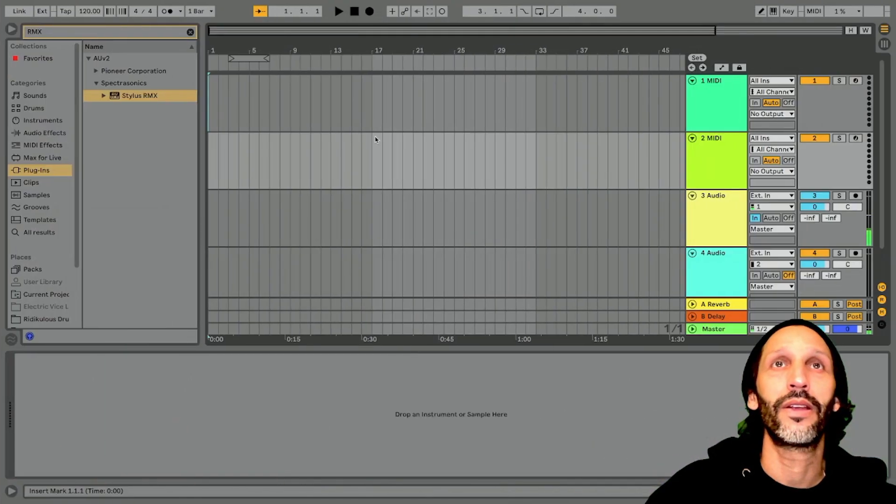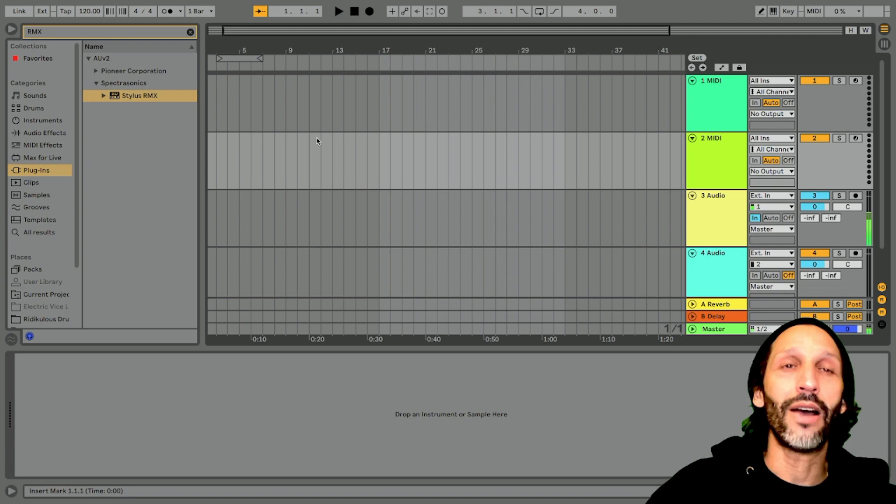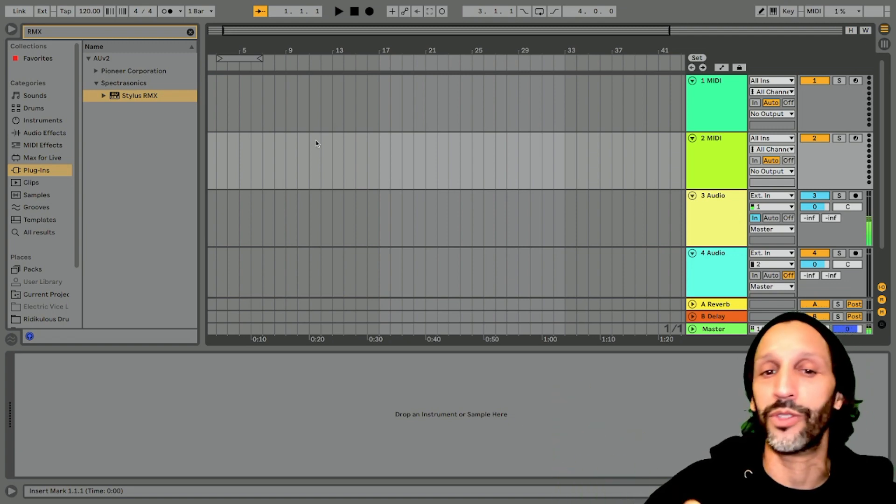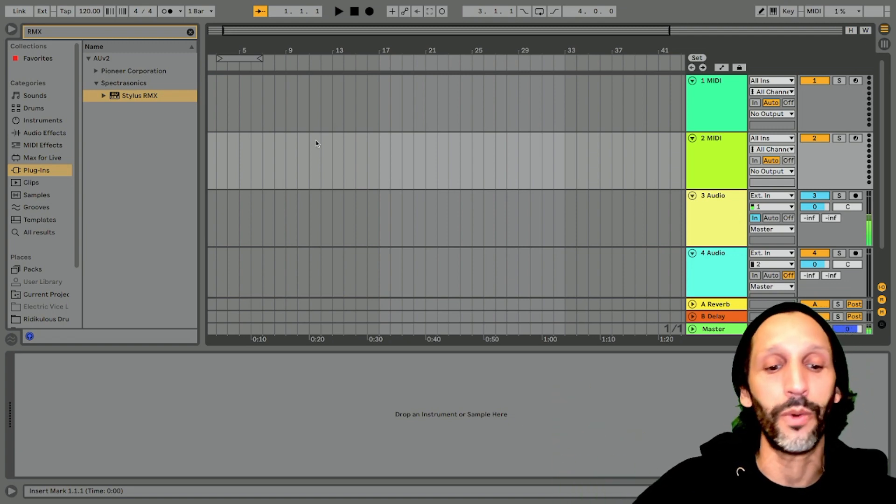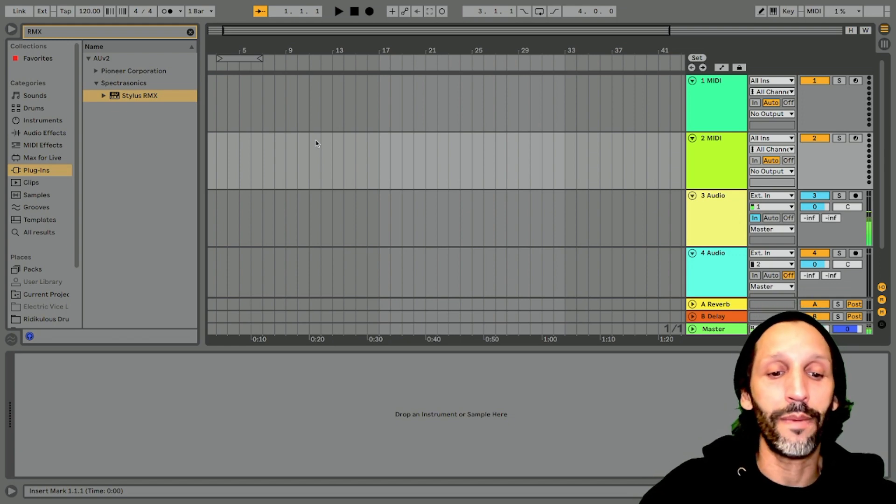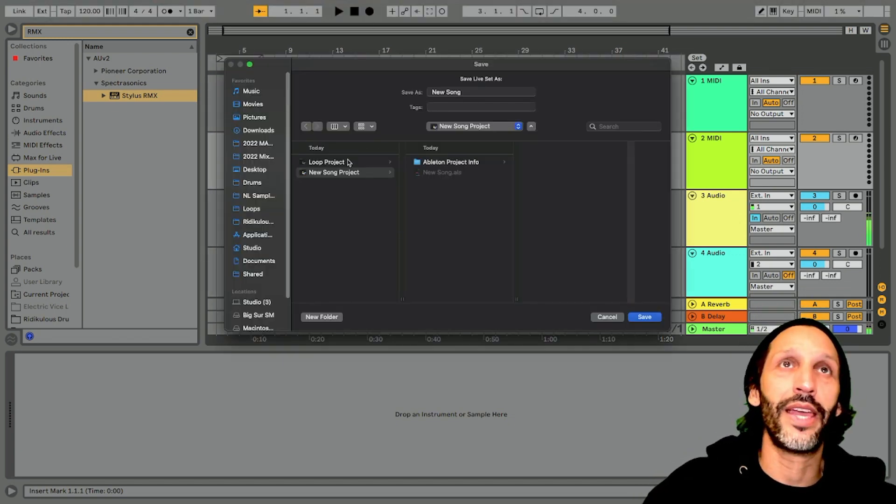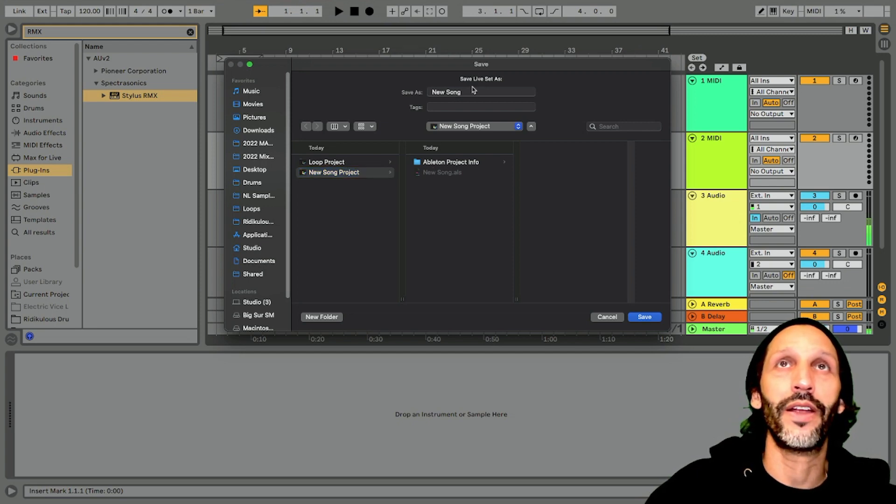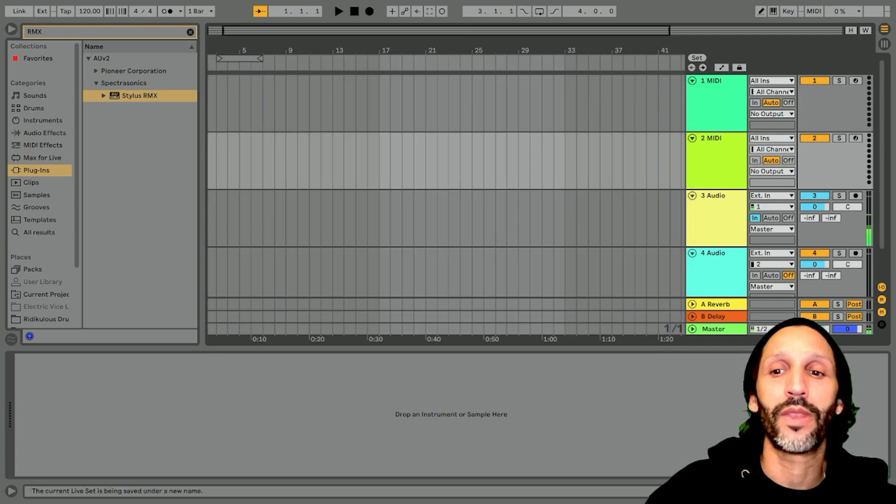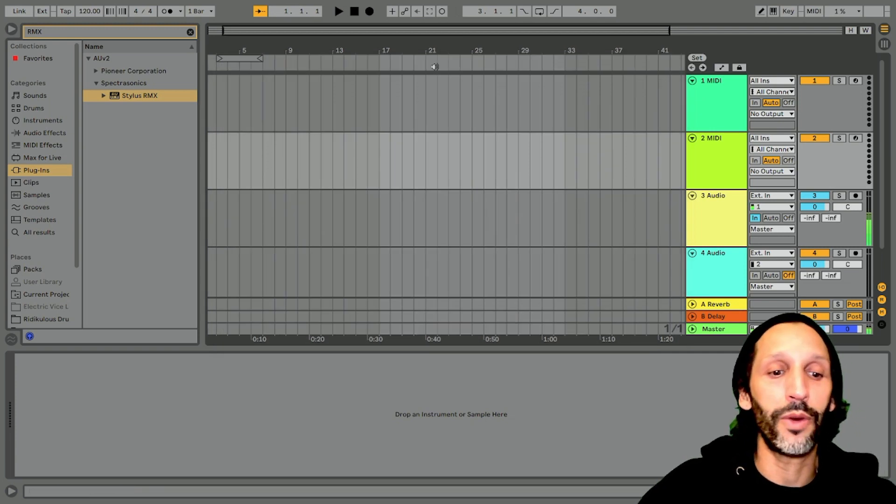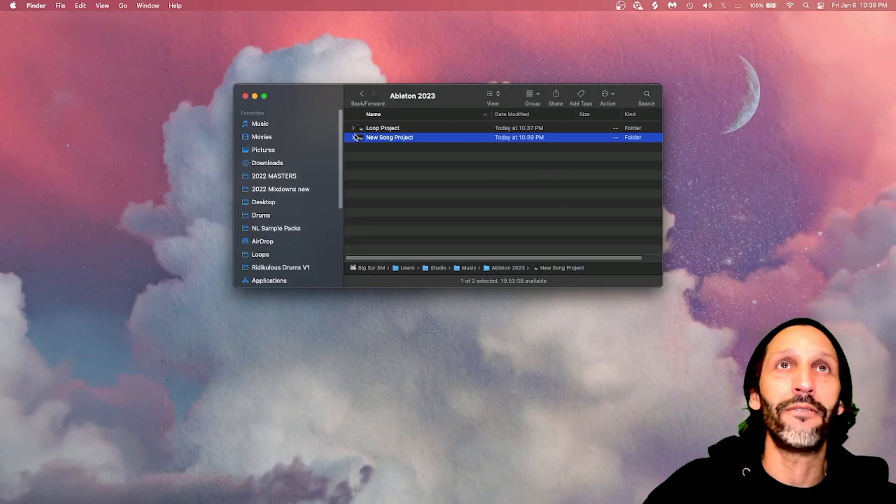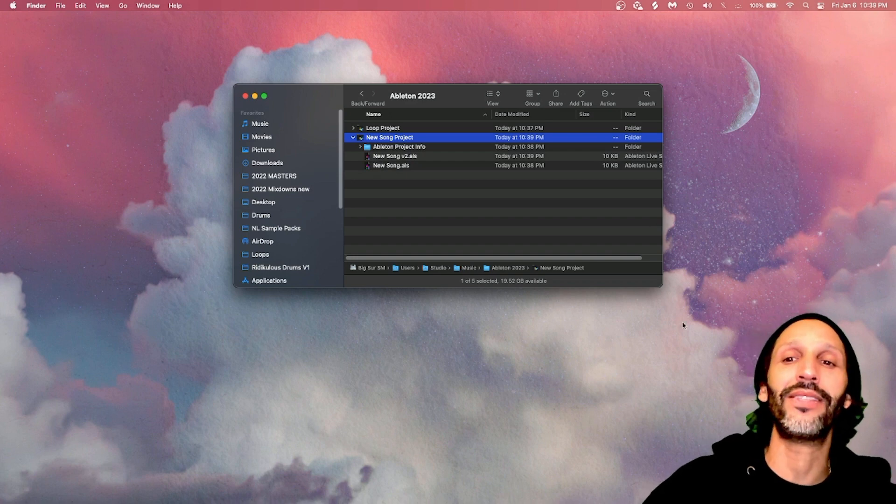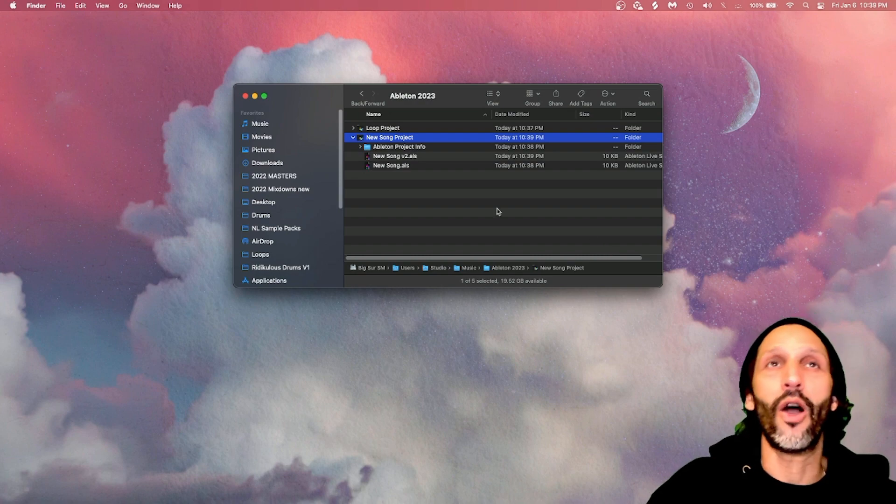Now say you do a bunch of work. You always want to save versions too. So say you came a long way on the song. You want to create a new version, then go command shift S and say new song. You can click there and then just say V2, right? Boom. And so now when you go back, you'll have your new versions, song V2. And then, so that's basically it.